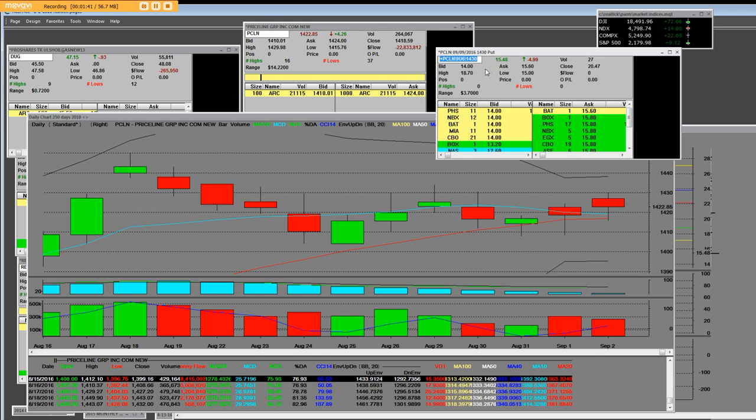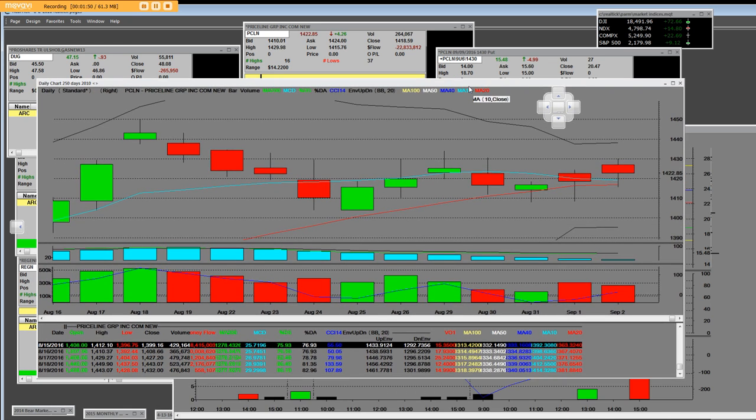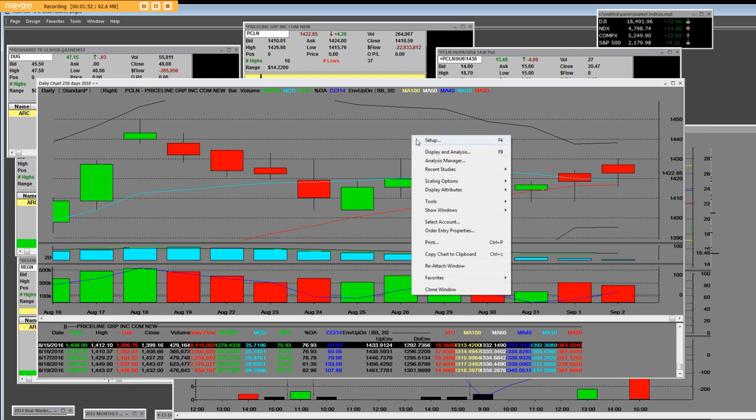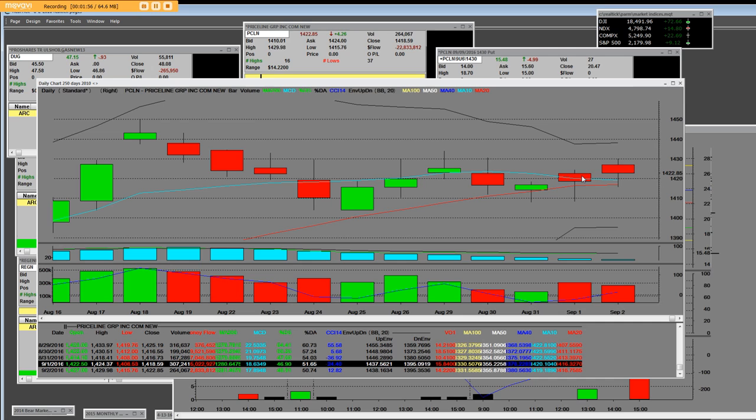A dollar and a half between that spread with only the volume of 27 contracts. There are other days that making a market with Priceline is great. I mean, you get big moves like here.